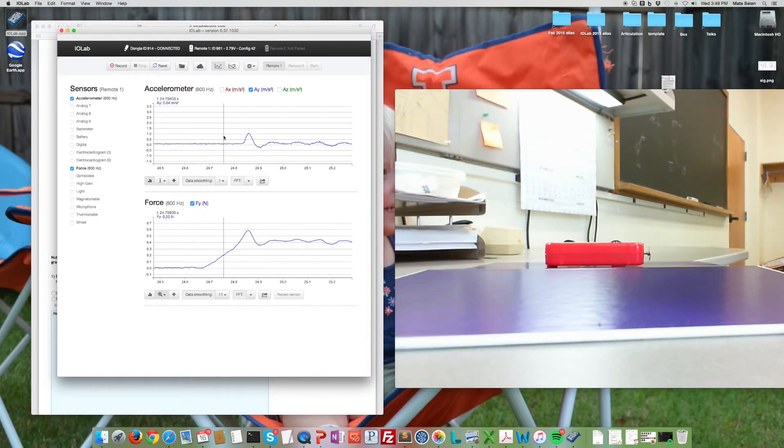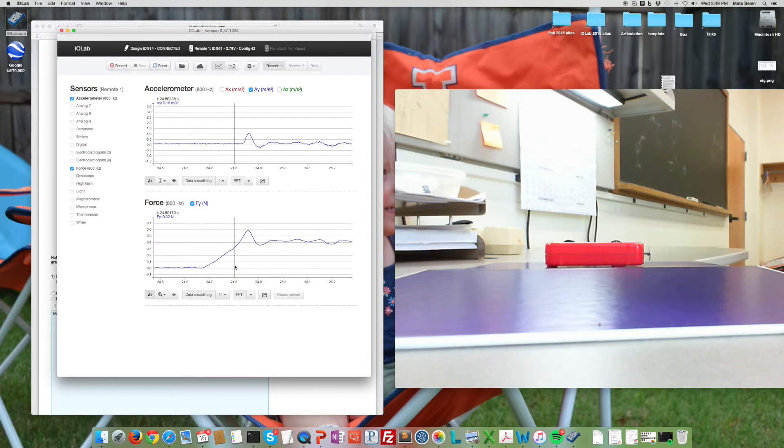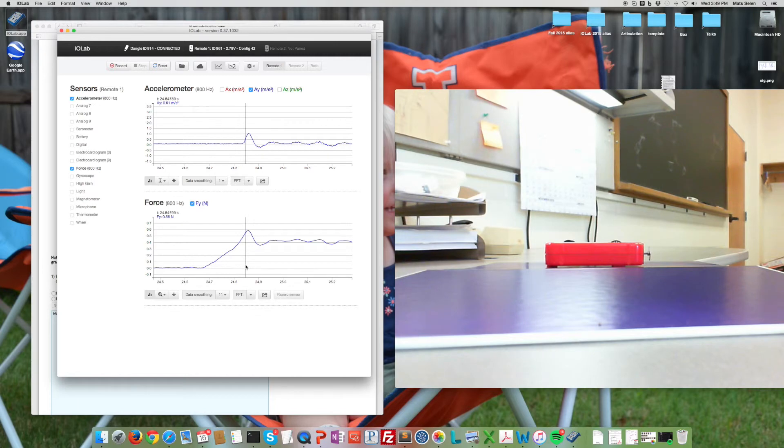So over here you can see that as I'm moving this thing I'm pushing it harder and harder but it hasn't started to move yet because the acceleration is still unchanged. Right there, that's when it starts to finally move.